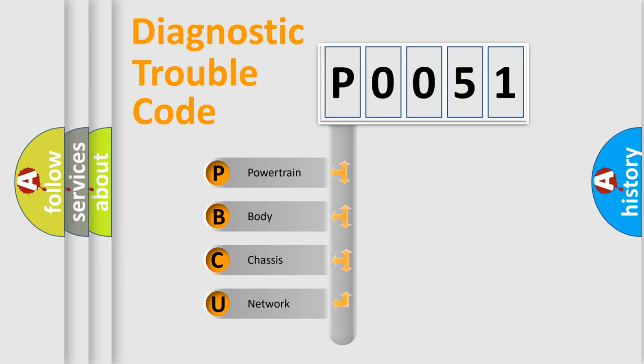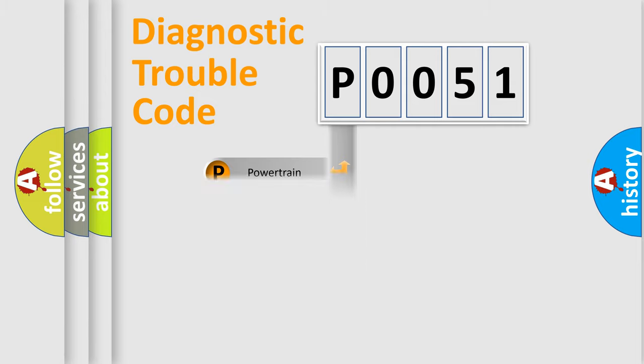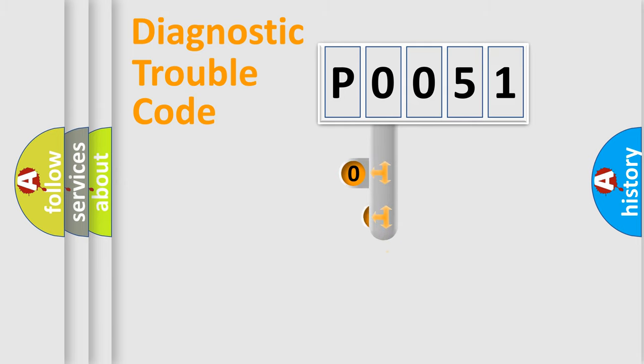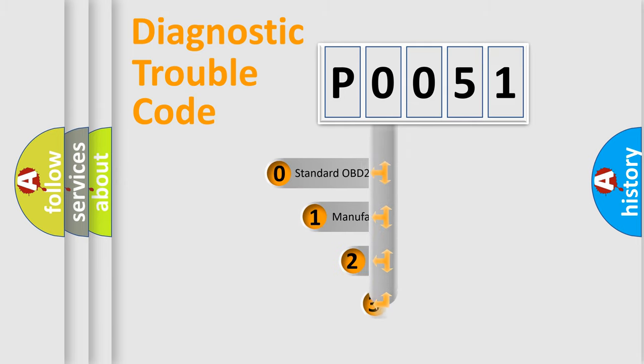We divide the electric system of automobile into four basic units: Powertrain, Body, Chassis, and Network. This distribution is defined in the first character code.